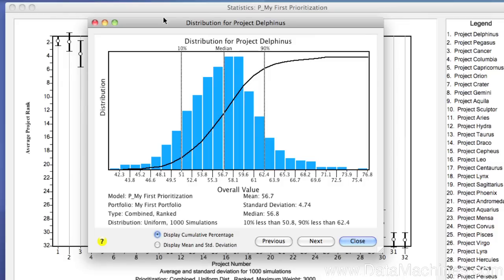At the bottom of the chart, on the left side, is the information about the prioritization: the name, the type, the distribution. On the right side are some of the statistical results.